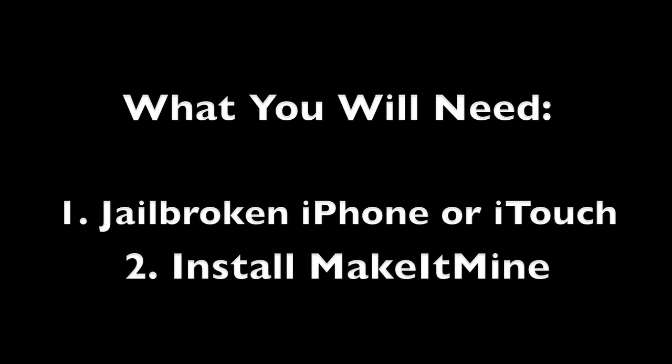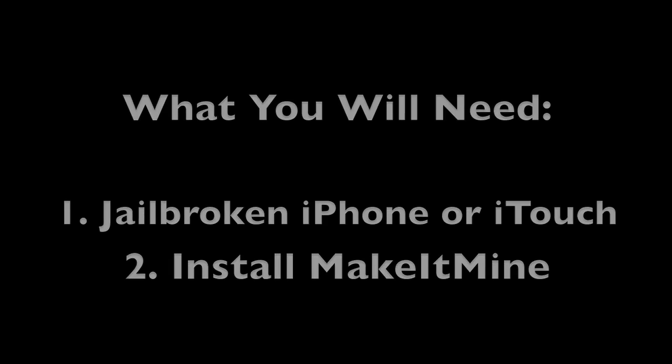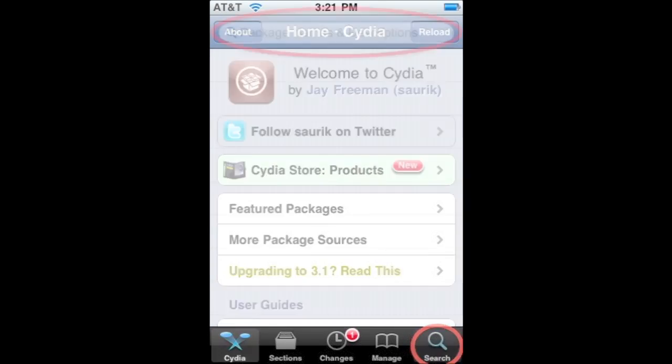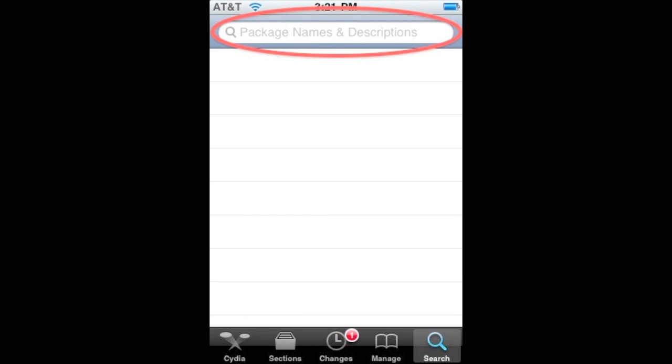You'll also need the app Make it Mine. If you don't already have a jailbroken iTouch, you can watch a video I have on that — the link will be in the description. Now go to Cydia and then go to Search.